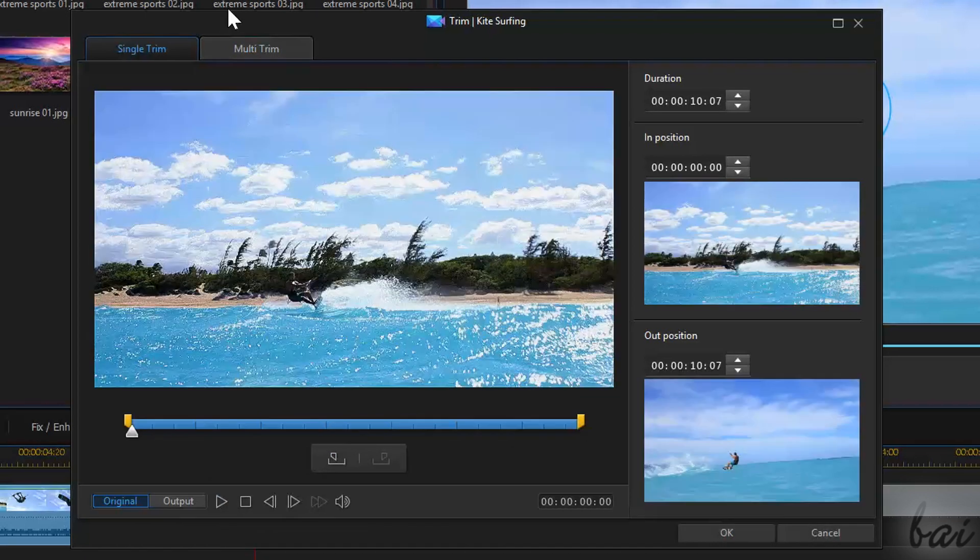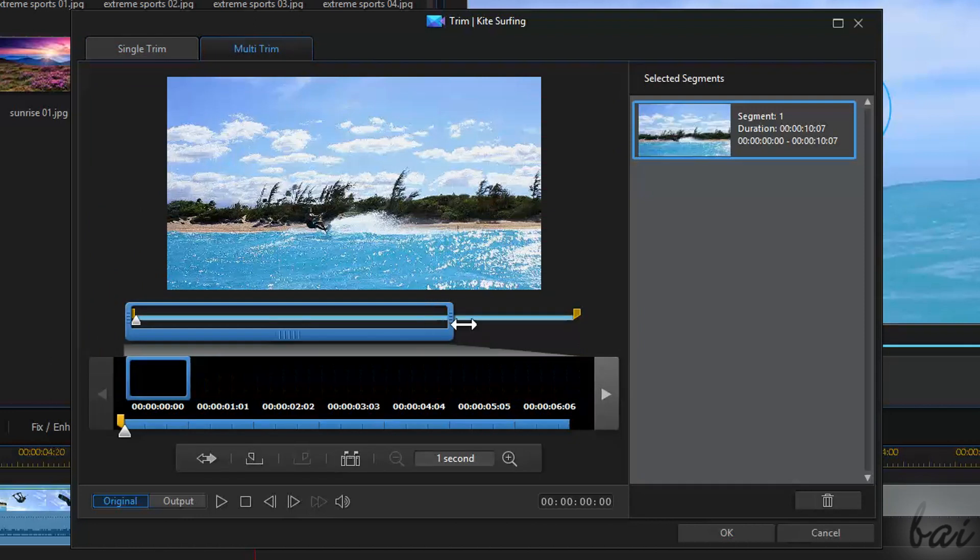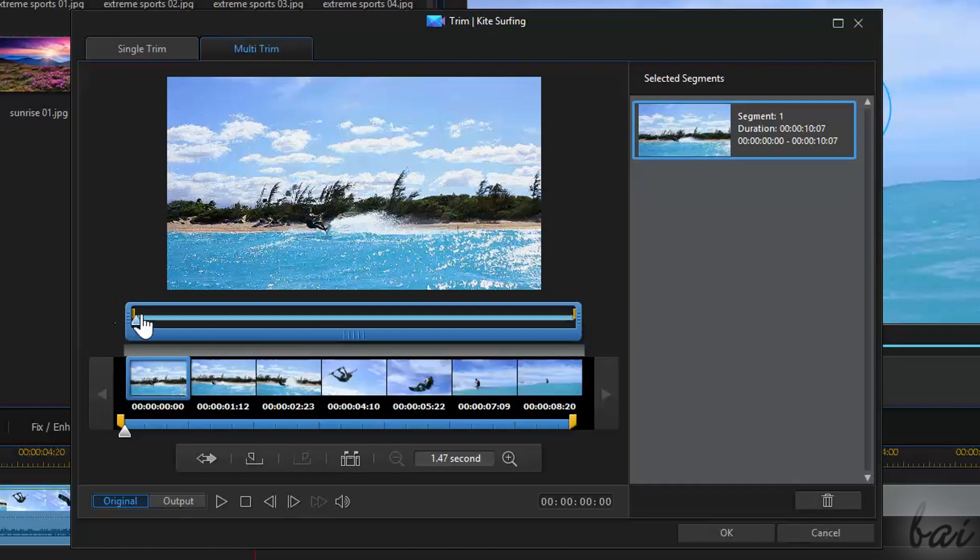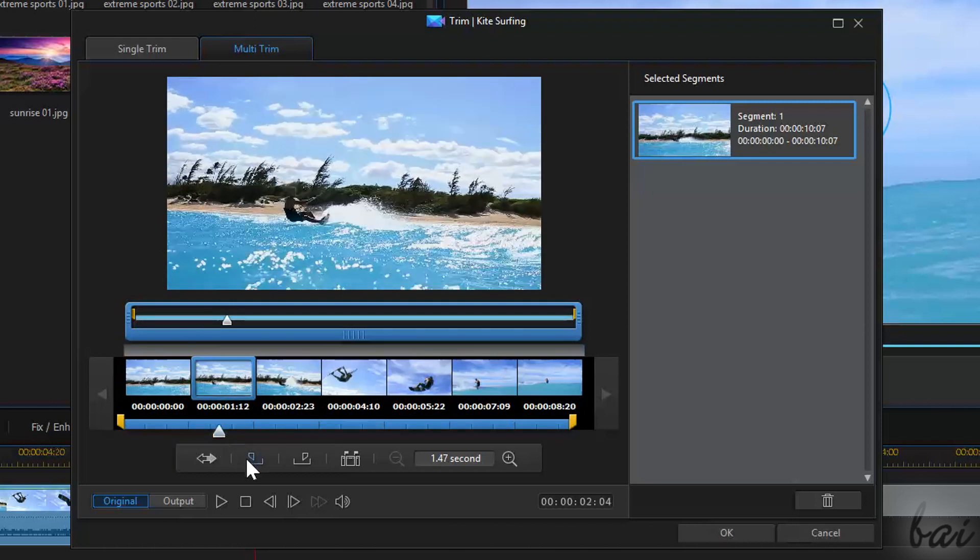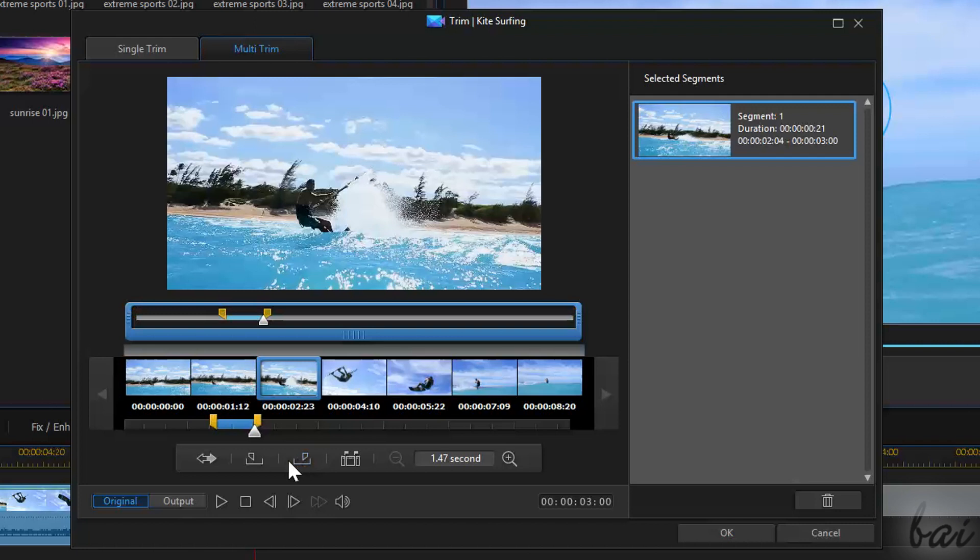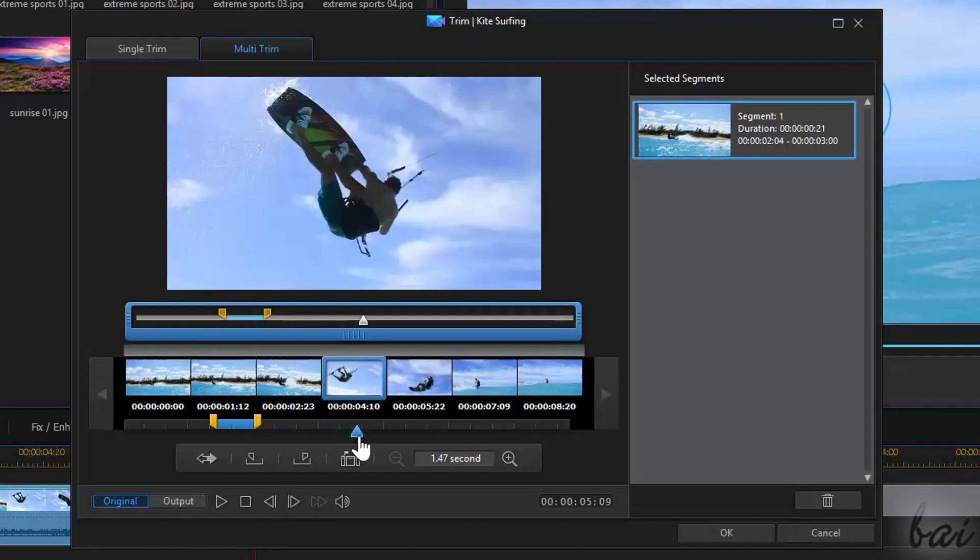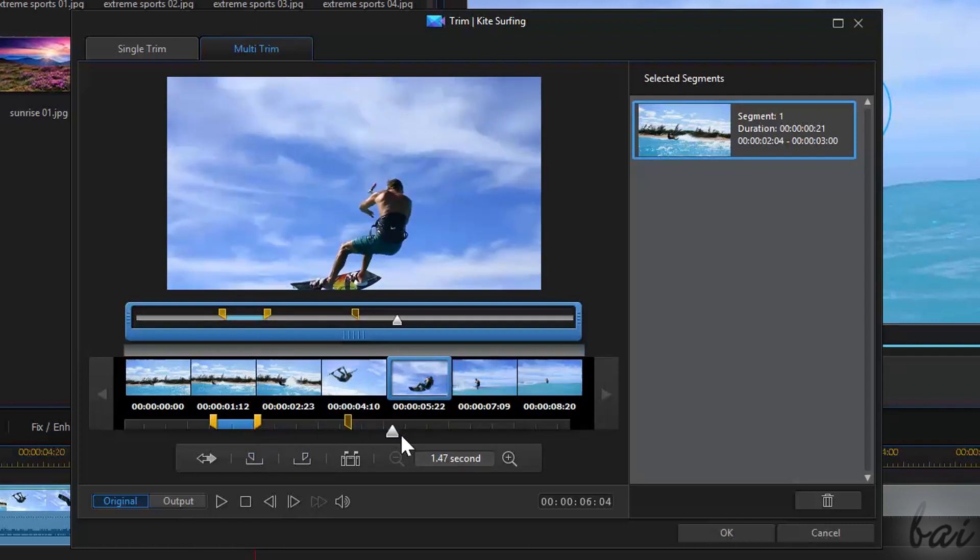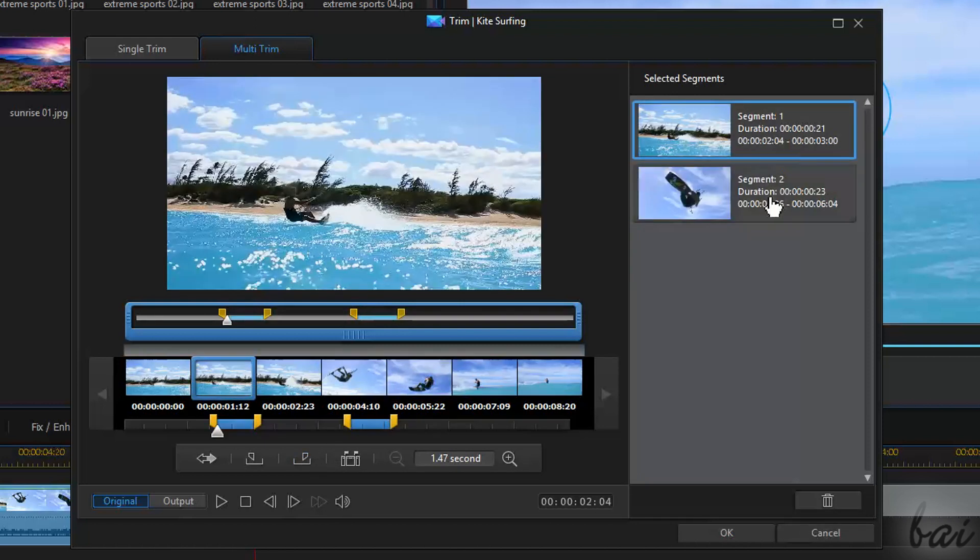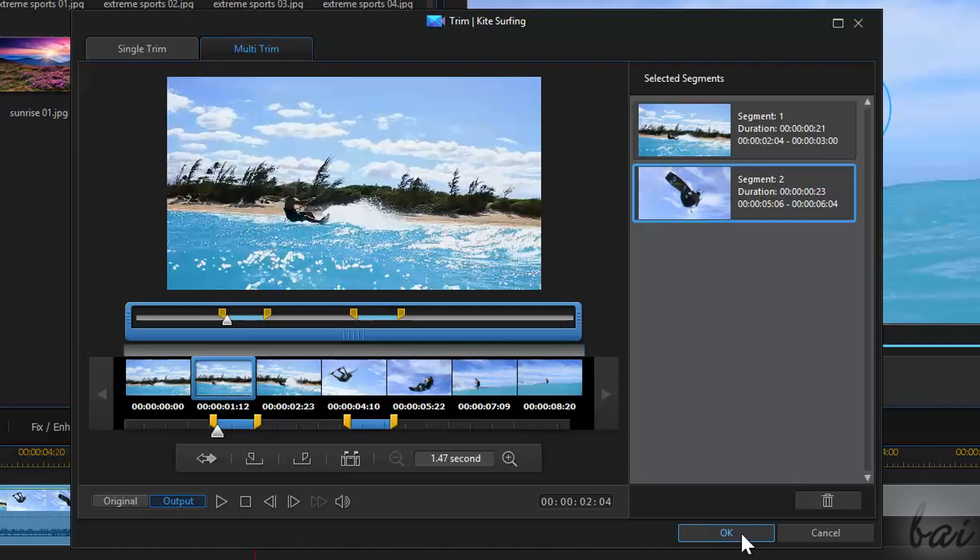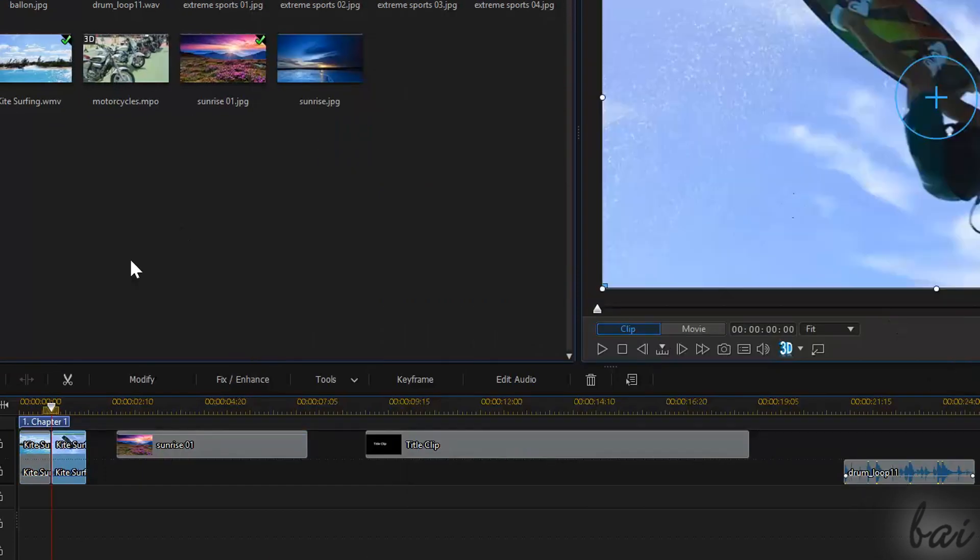Multi Trim is more advanced, since it is able to trim your video clip in multiple parts using the Mark In and the Mark Out buttons. Each part, identified by a couple of markers, is called Segment, and each of them is listed on the right. Go to OK to apply the changes.